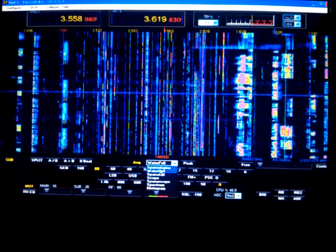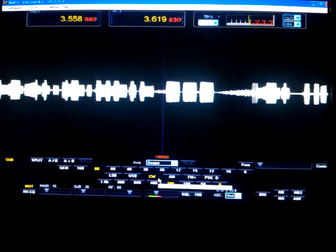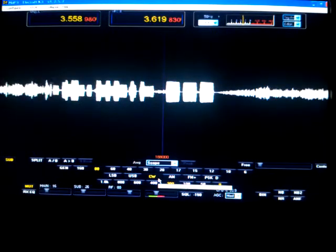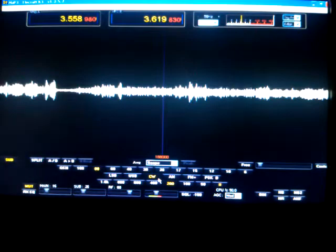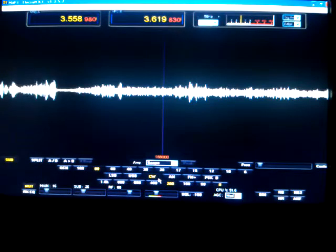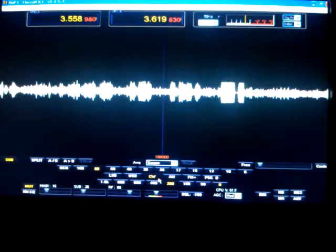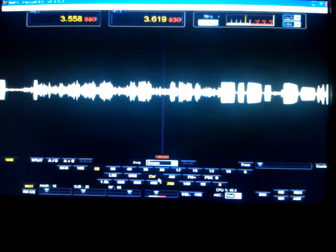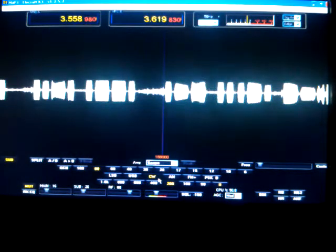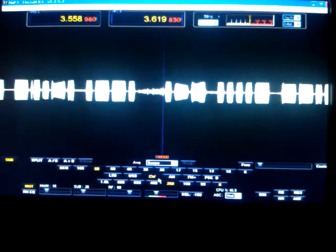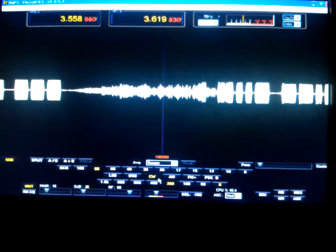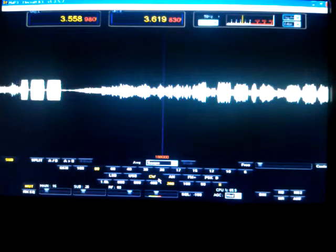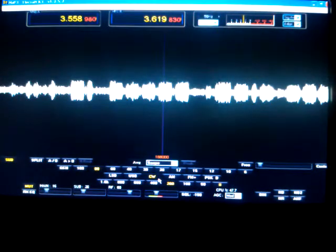Let's see, this one's called the scope. You can actually see the CW characters from these stations. There's a very weak signal there. You can actually see the dots and dashes and the letters as they are formed here on the screen.